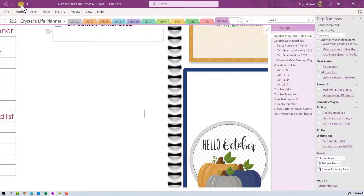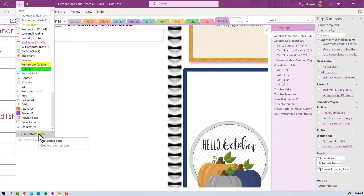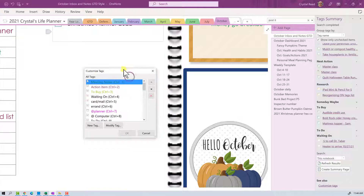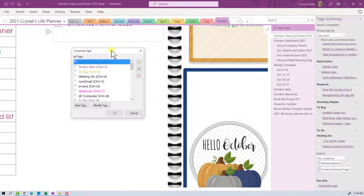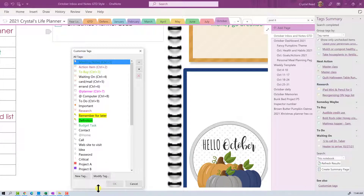If I go up here to my tags menu and I drop down the dropdown menu, all the way at the bottom you see it says Customize Tags. When I click on that it's going to bring up a dialog box that has all of my tags listed in it. I can make that tag box longer so that I can see more of the tags.